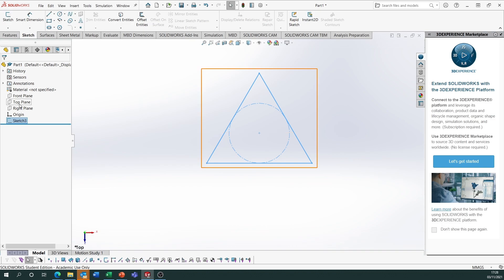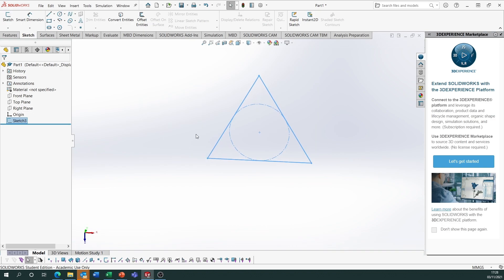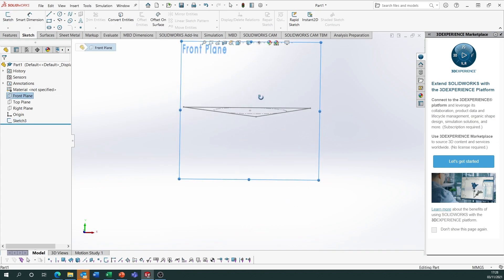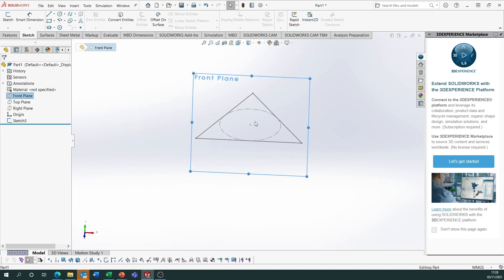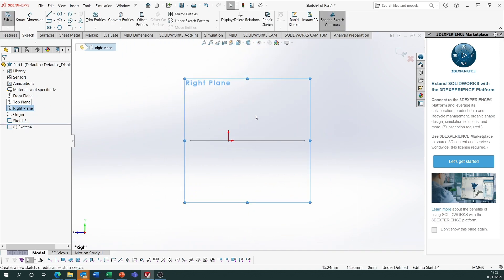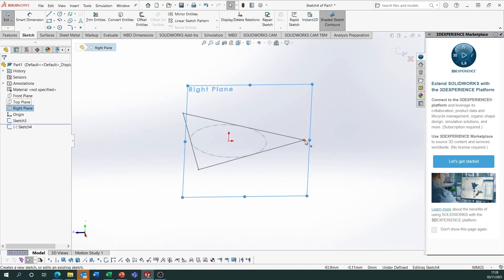I want to draw a sketch on the plane that will allow me to see one of the edges of the tetrahedron as a true length. On the front plane you don't see any edge as a true shape. On the right plane, though, the edge from the base up to the apex would be a true length. So sketch on that right plane.